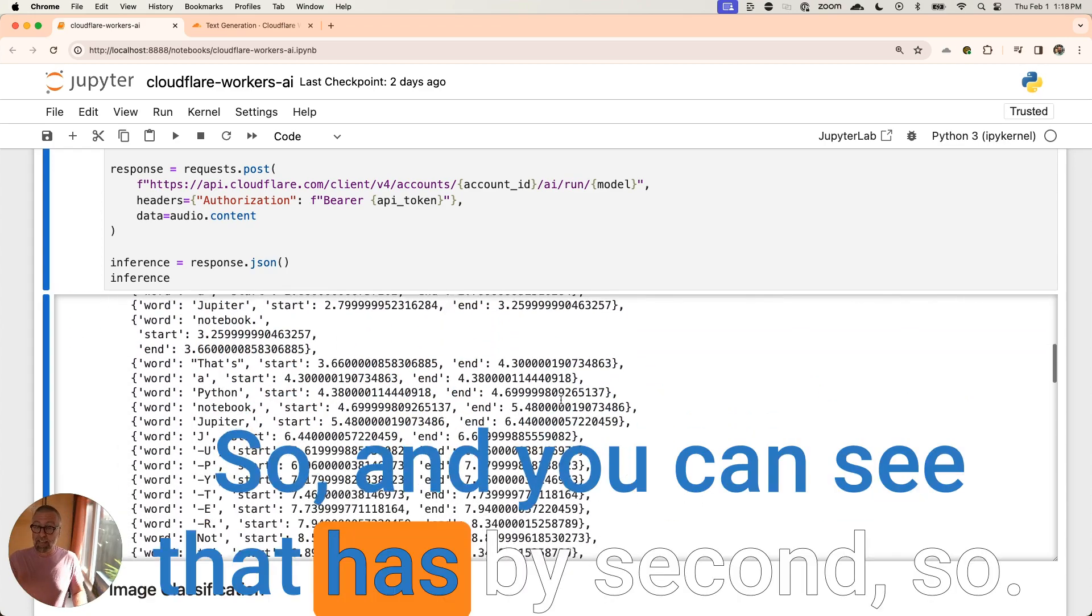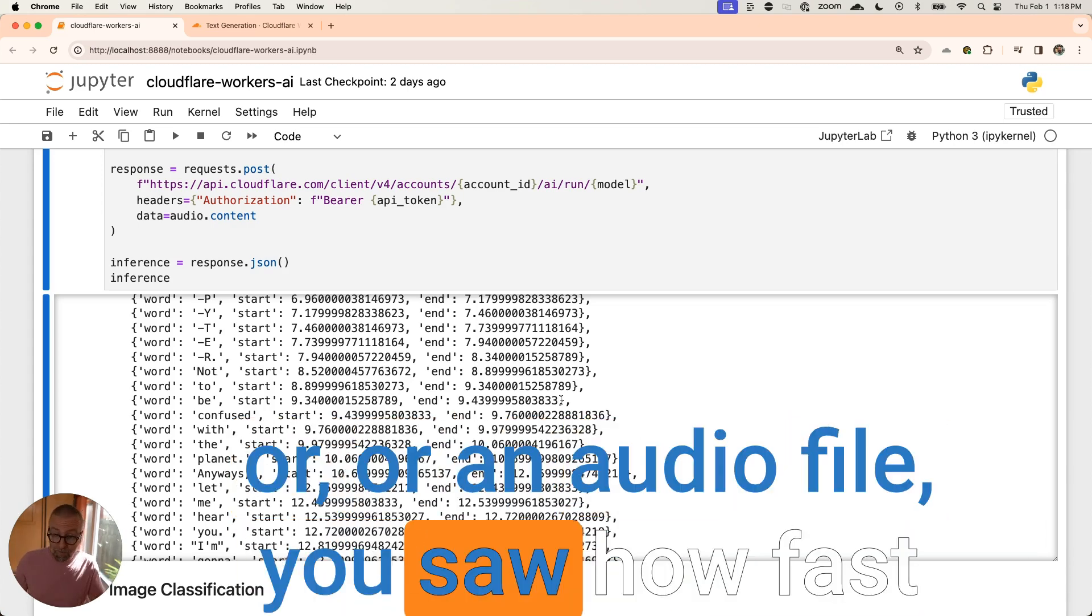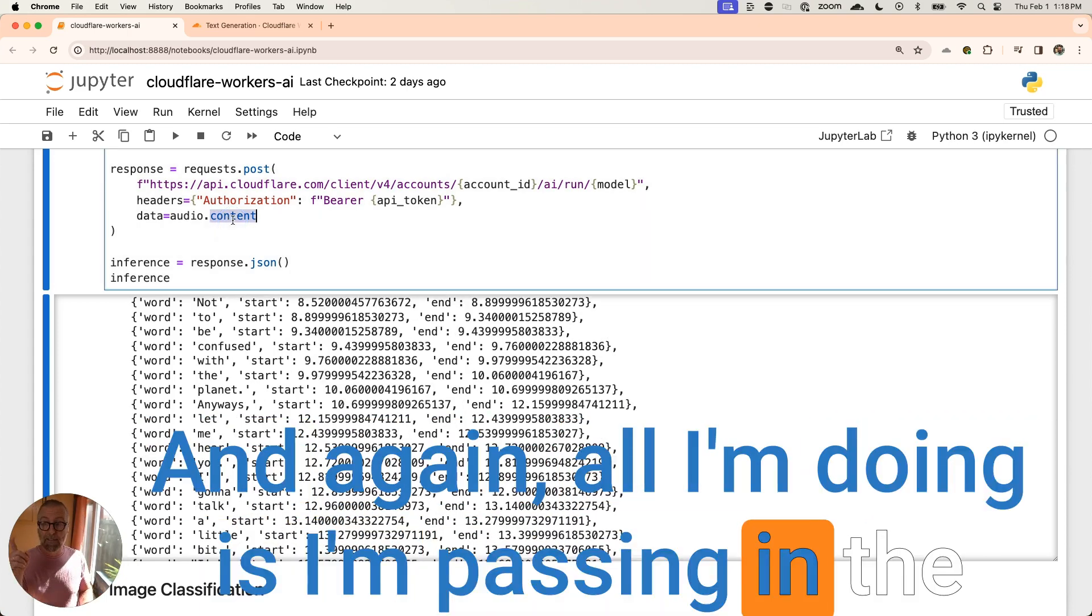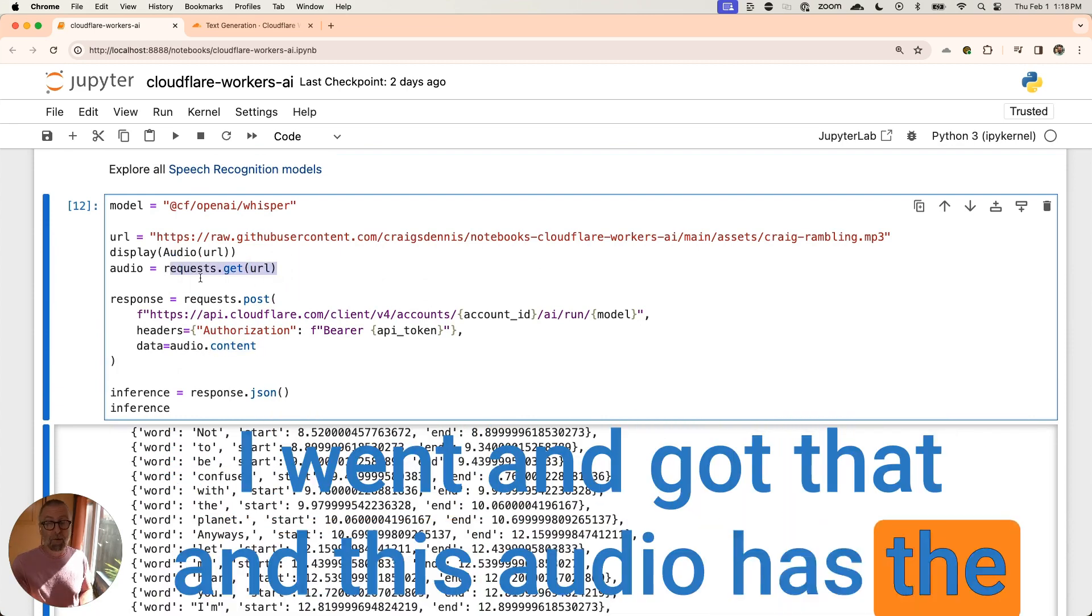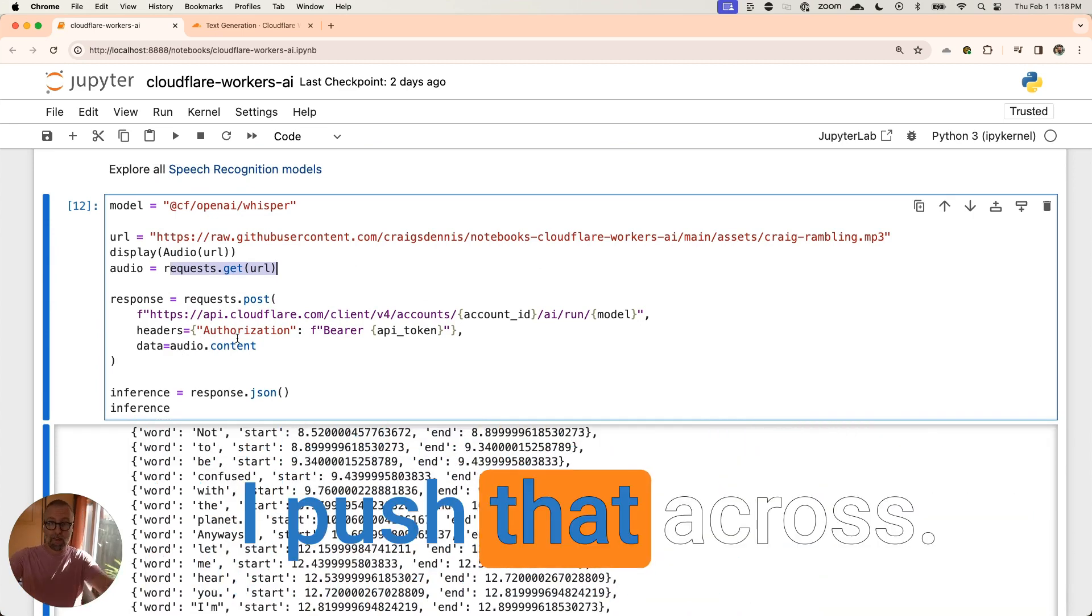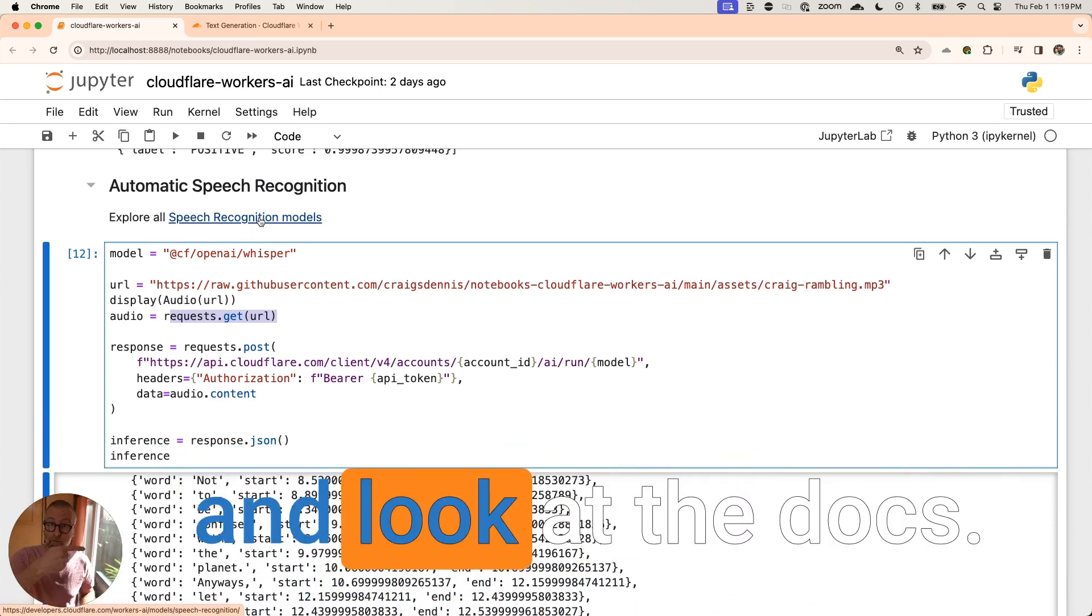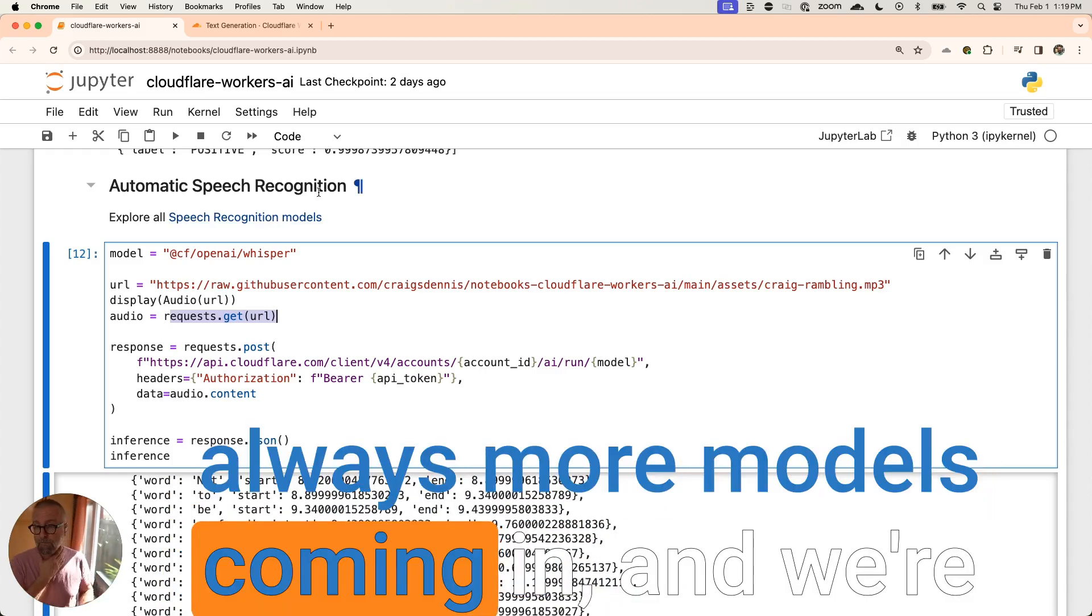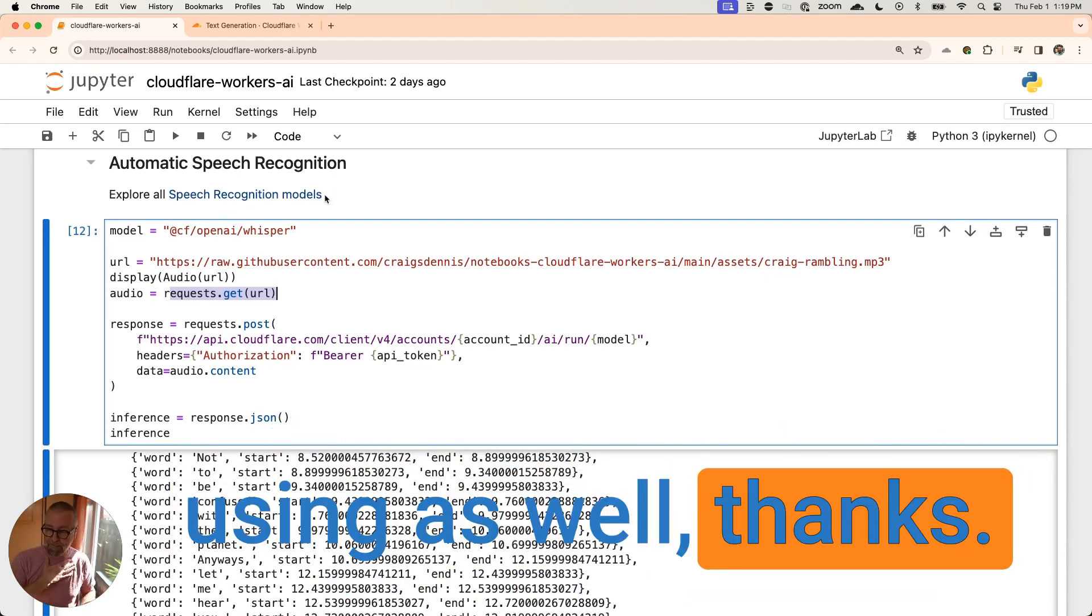So, and you can see that has by second. So use case here, right? If you're trying to transcribe a video or an audio file, you saw how fast that was too, right? So that's really neat. And again, all I'm doing is I'm passing in the bytes from that, right? So I went and I got this raw, the raw bytes. I went and got that. And this audio has the request library. What it does is it gives me back this array of bytes. And I pass that to here. I pushed that across. This is probably doing a base 64 encoding. And if you needed to learn more about it, remember you can click here and you can go and look at the docs right now we have this, but we're always adding more models. That's the thing to remember too. There's always more models coming in and we're always trying to get more use cases by what people are using. So please let us know what you're using as well.